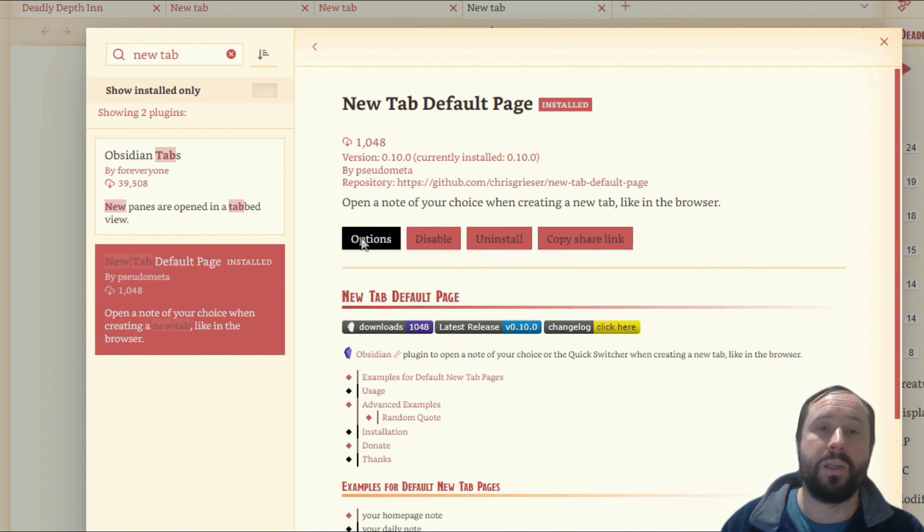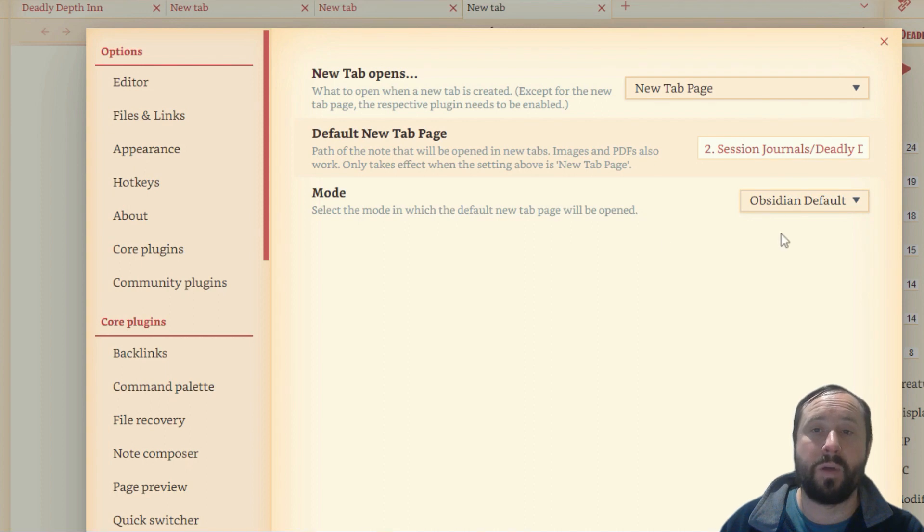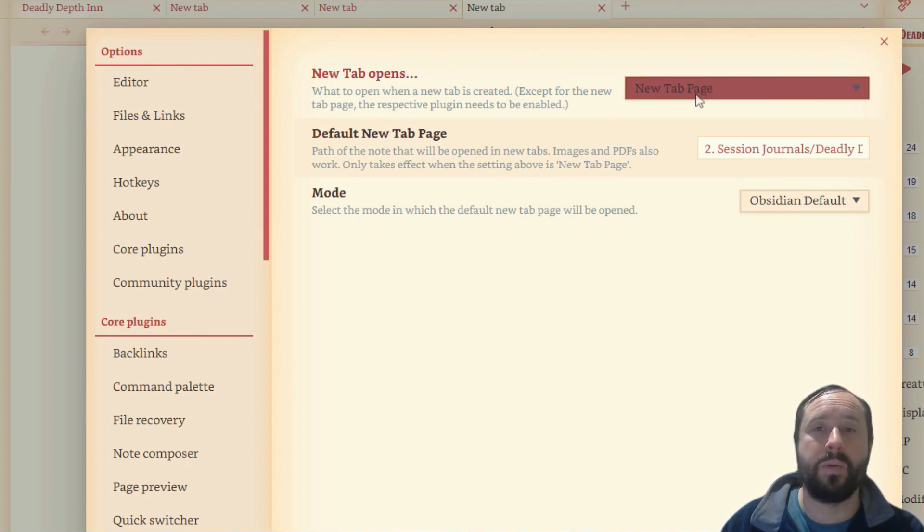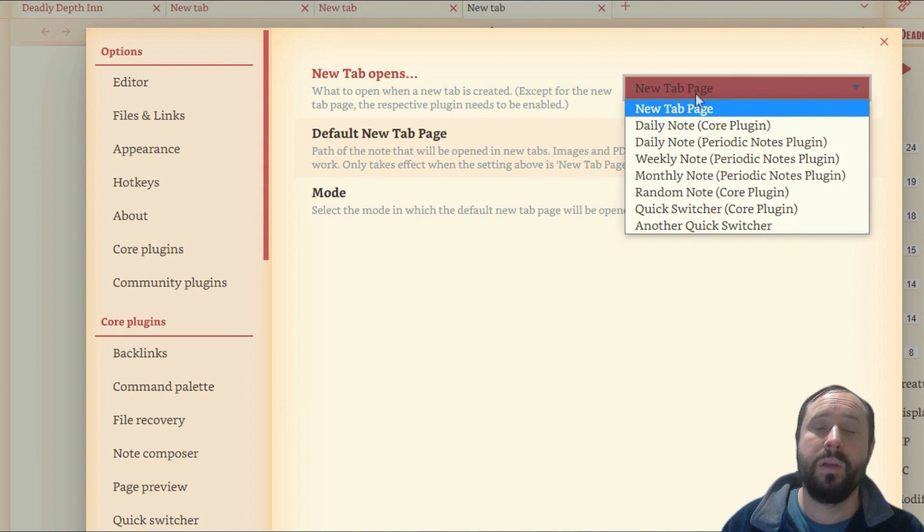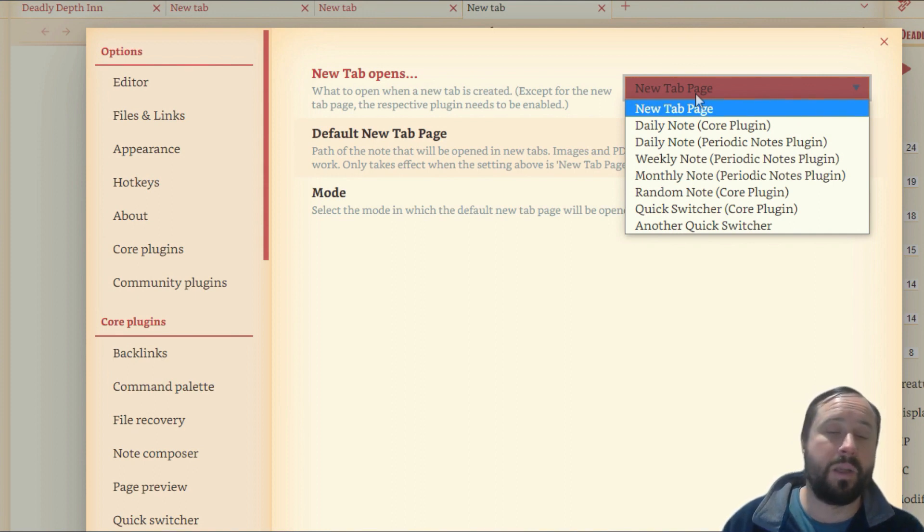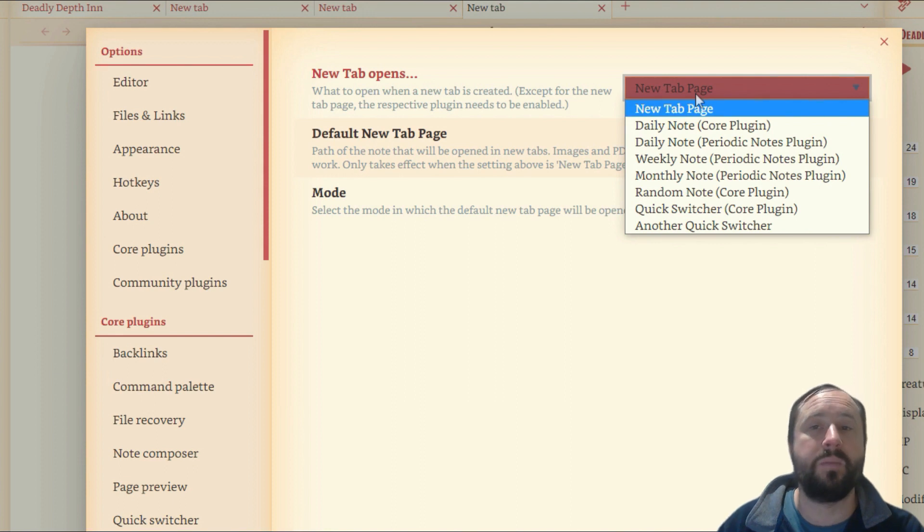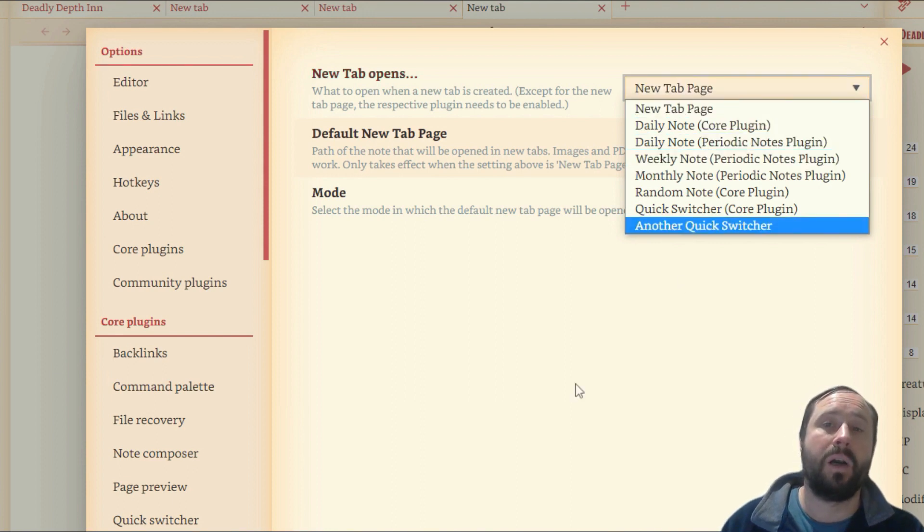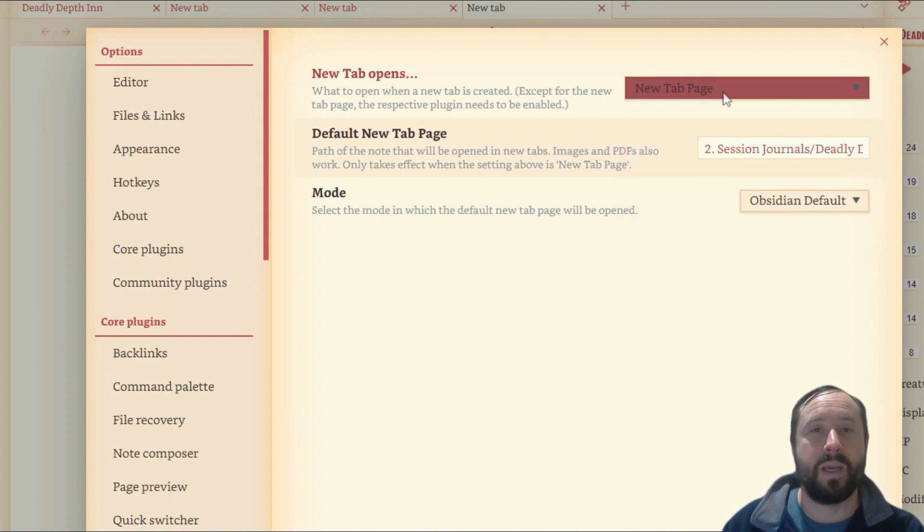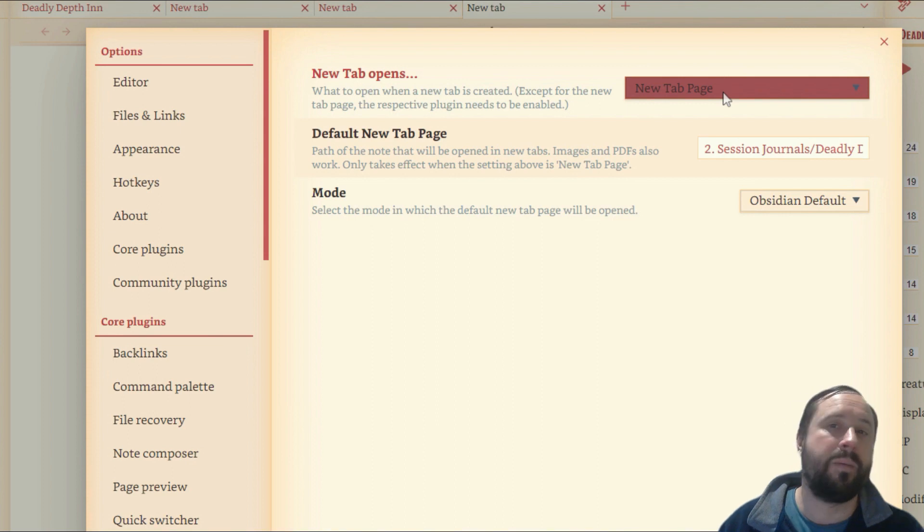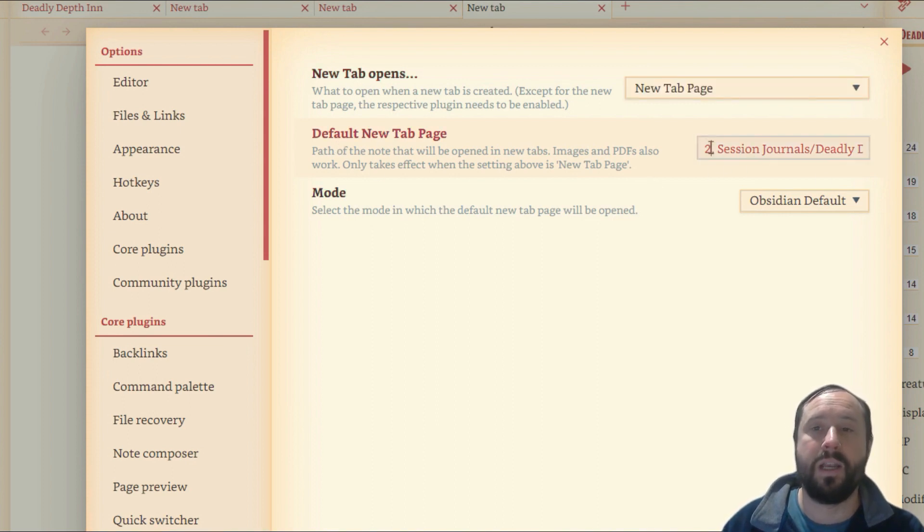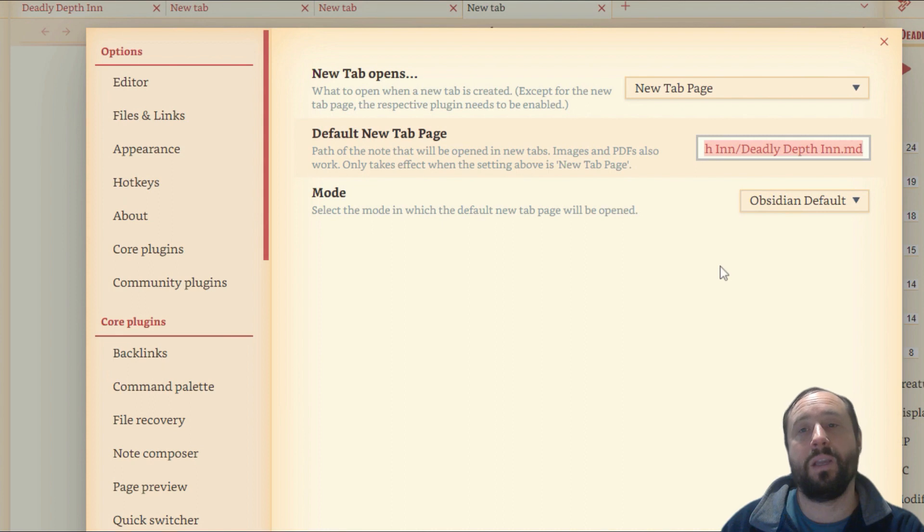And then what you want to do is you want to jump into the options and have a look what it's doing. And it's pretty simple here. So when the new tab opens, what to open, you've got all sorts of different options here. You can open your daily note. You can open your weekly notes. You can open a random note. But what I'm really liking is this new tab page, and then come down here, default new tab page. And all you do is you pick a note.